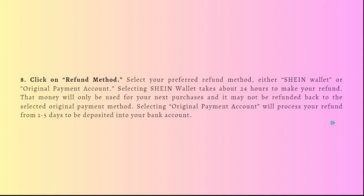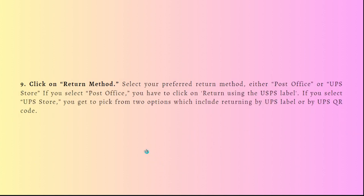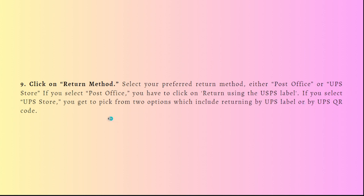Next, you can click on the return method. Select your preferred return method, either by your post office or UPS store. If you select the post office, you have to click on return using the USPS label. If you select the UPS store, you get to pick from two options which include returning by UPS label or UPS QR code.